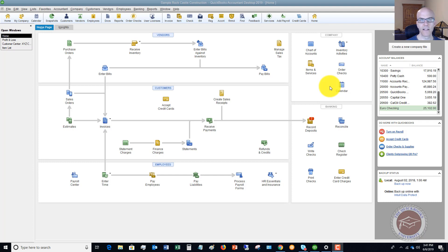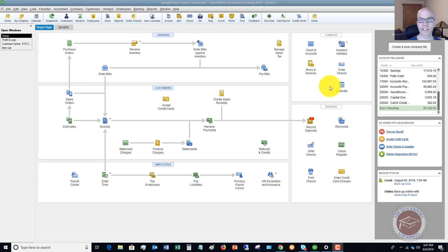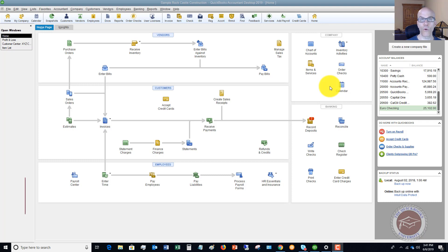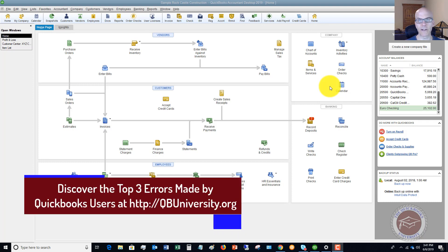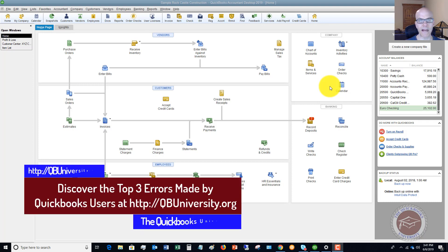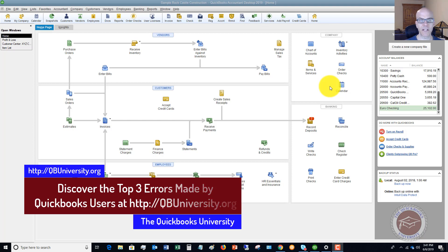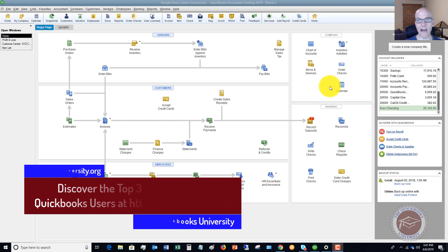Sometimes this can come up when you run payroll through QuickBooks, and for whatever reason, there is a payroll liability, meaning this is an amount that you owe to the government that you have either withheld from an employee's paycheck or that the company is responsible for. So I'm not going to go through all the calculations and payroll and how you come up with different amounts because it can vary by state. And then you have the federal amounts. But sometimes this can get out of whack.